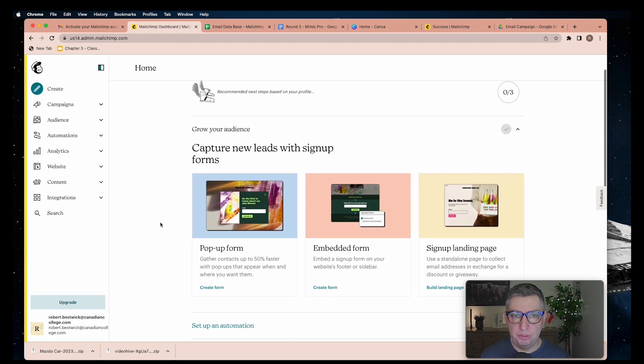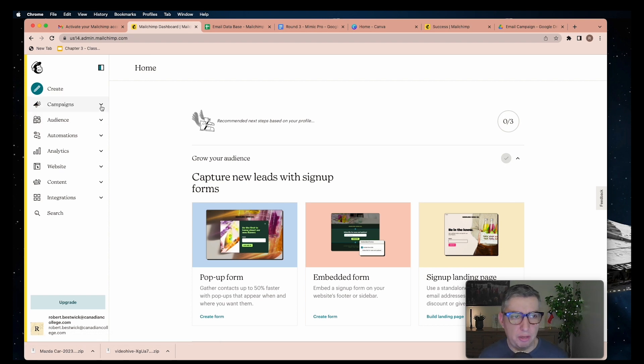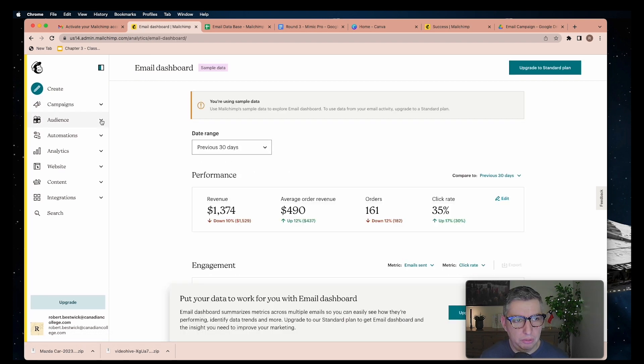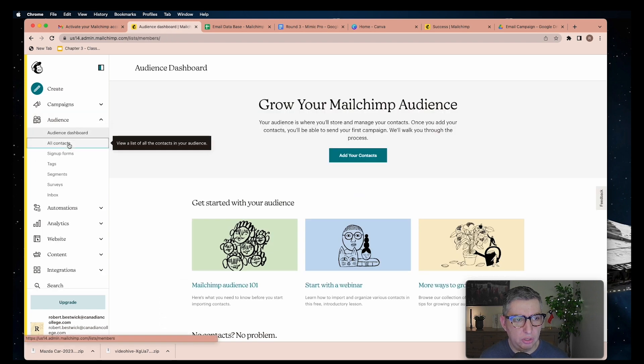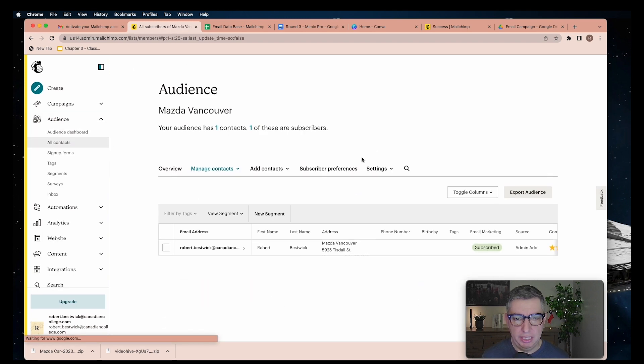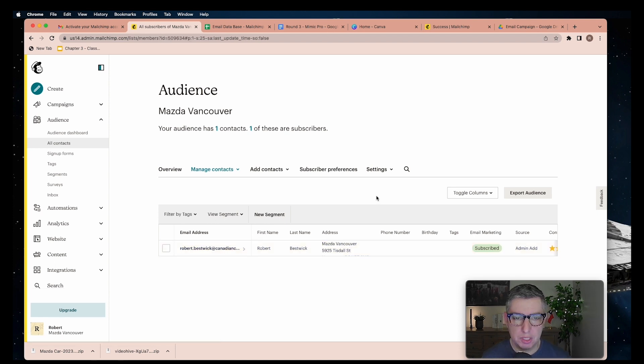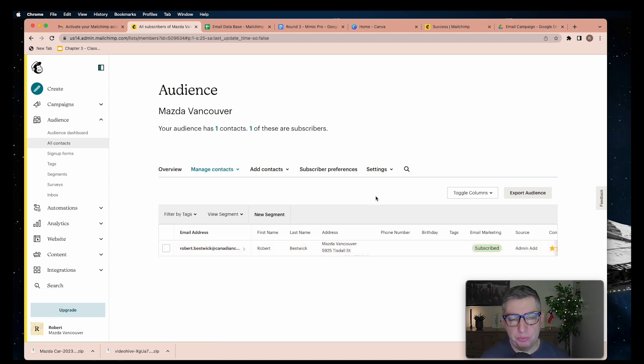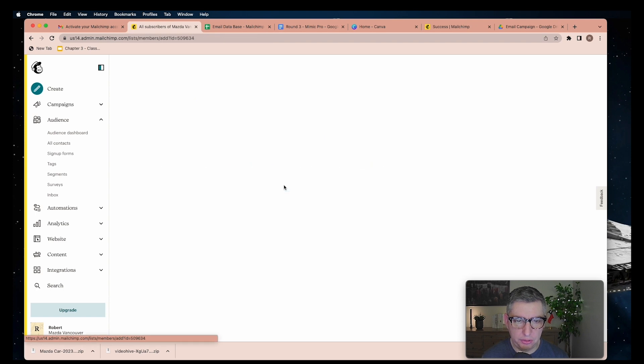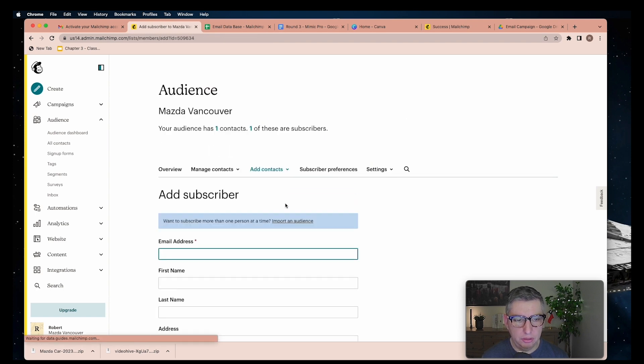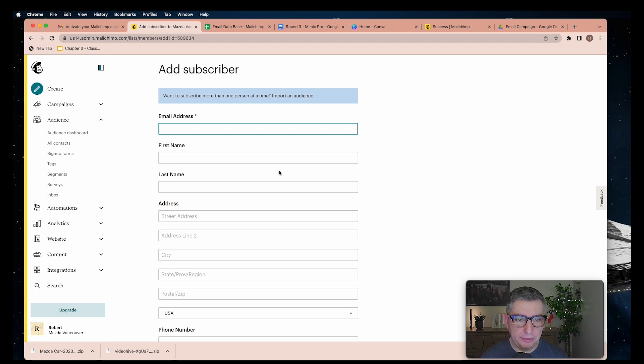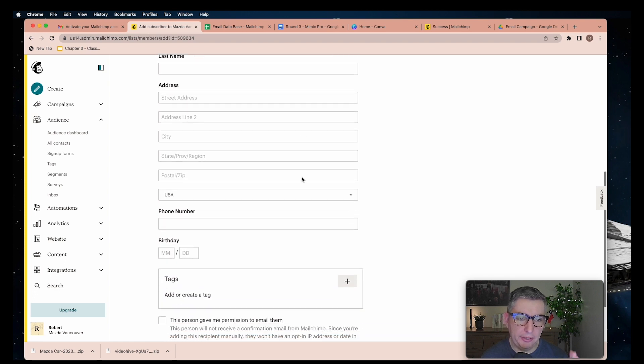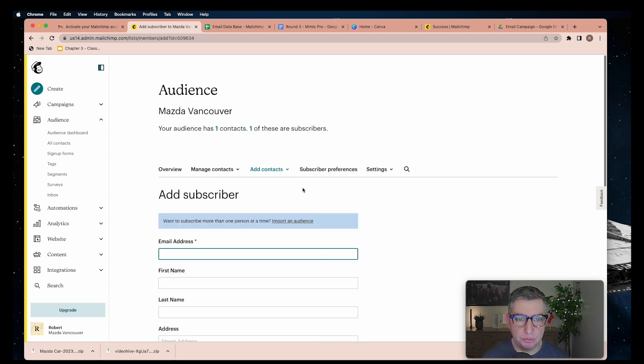Once you are here you will start seeing this side menu where most of the options for this platform are. We're going to go to audience, all contacts, and as you can see my name is already here. Now we have to add our contacts and we have two ways to do it. First, you can do it one by one by going through this form, completing the fields, and adding the new subscriber.